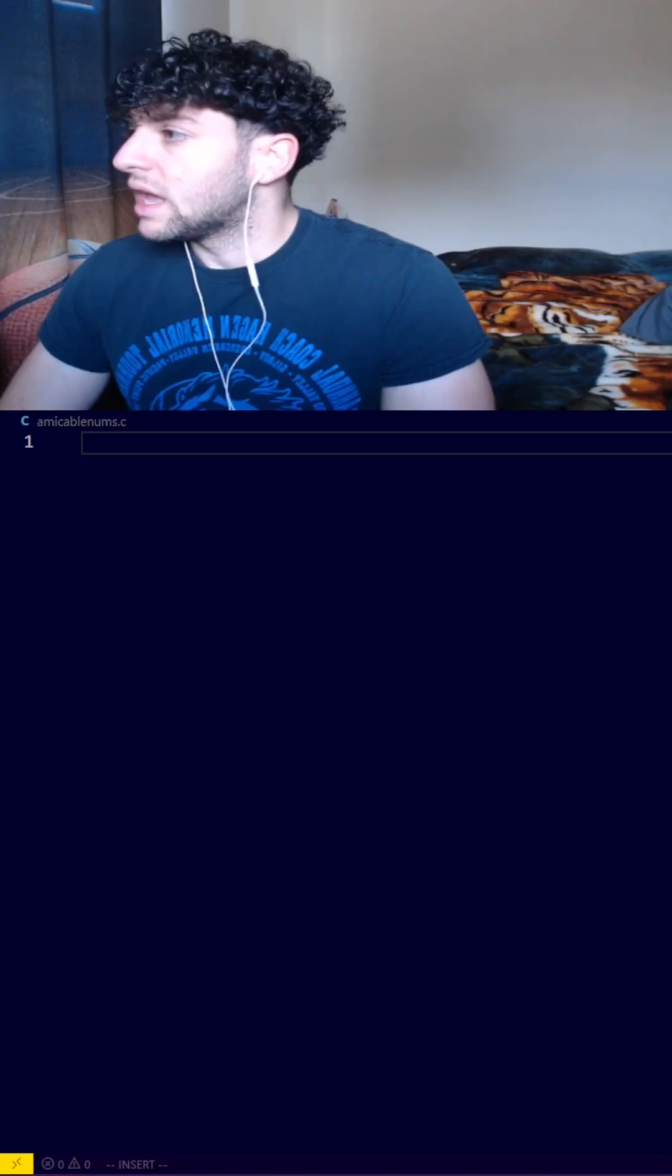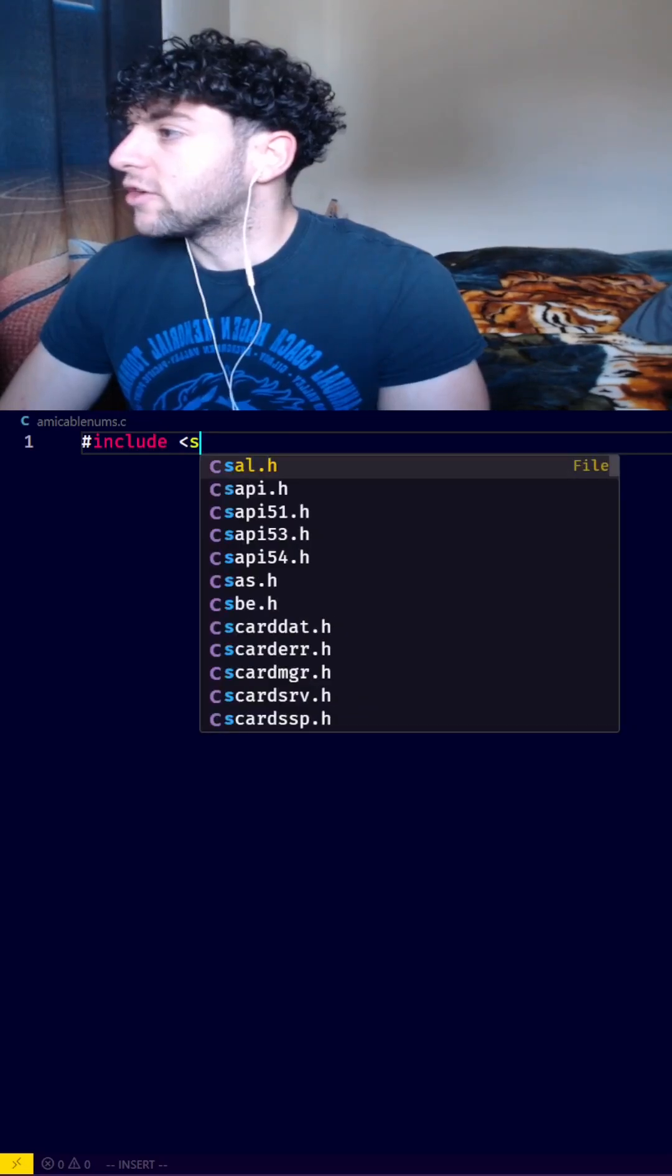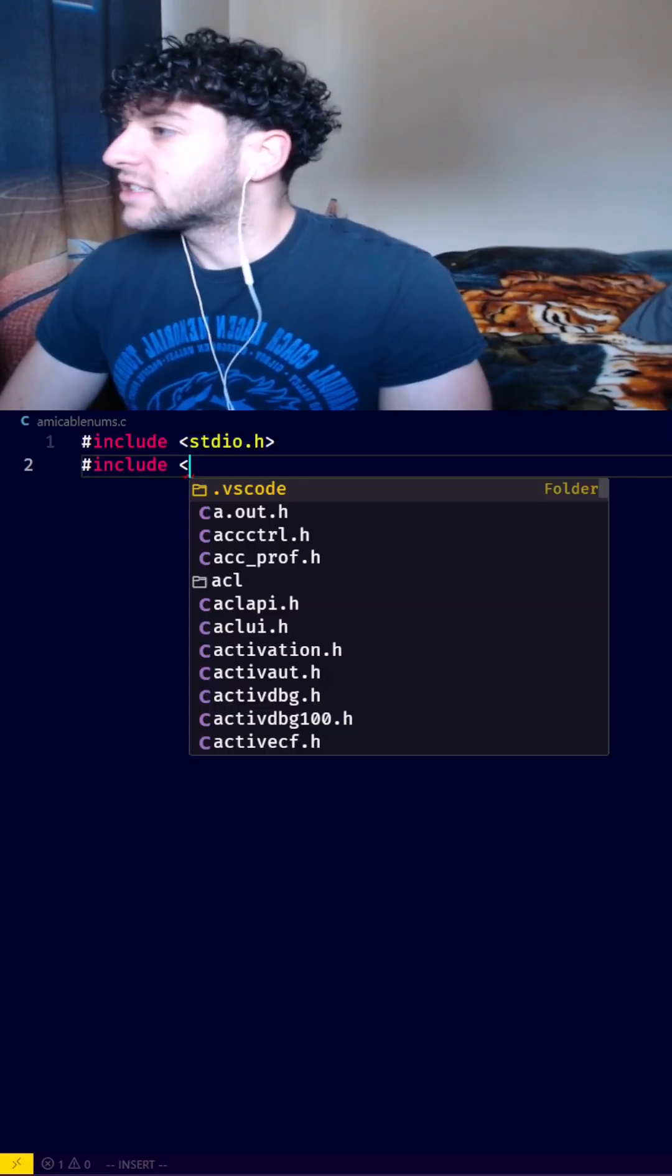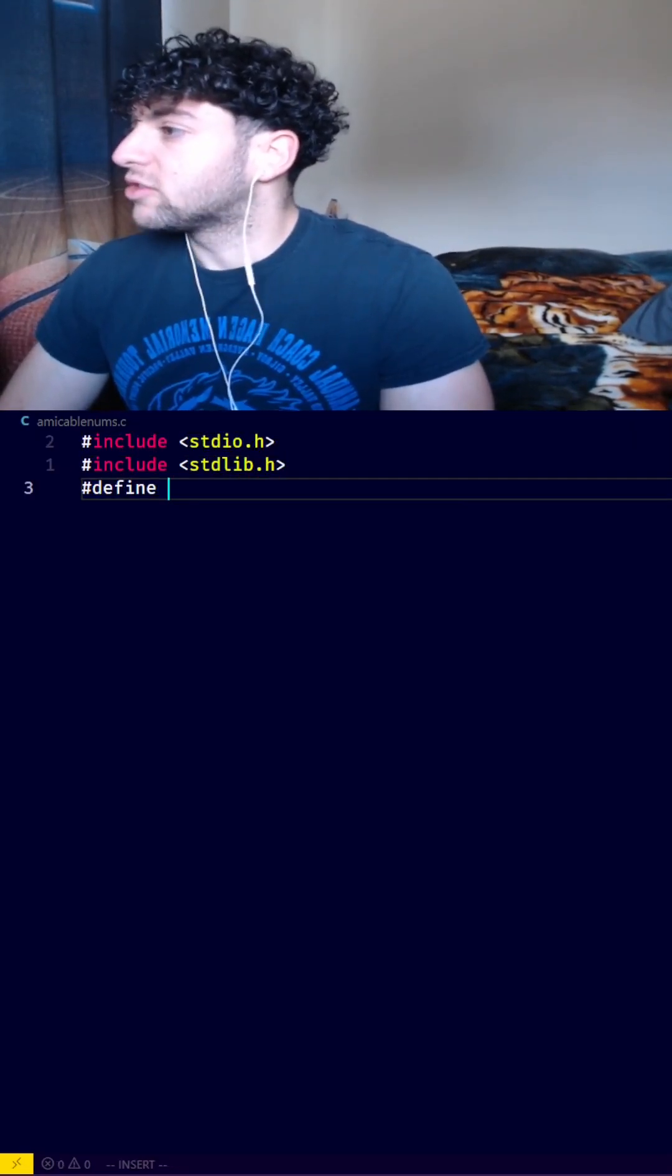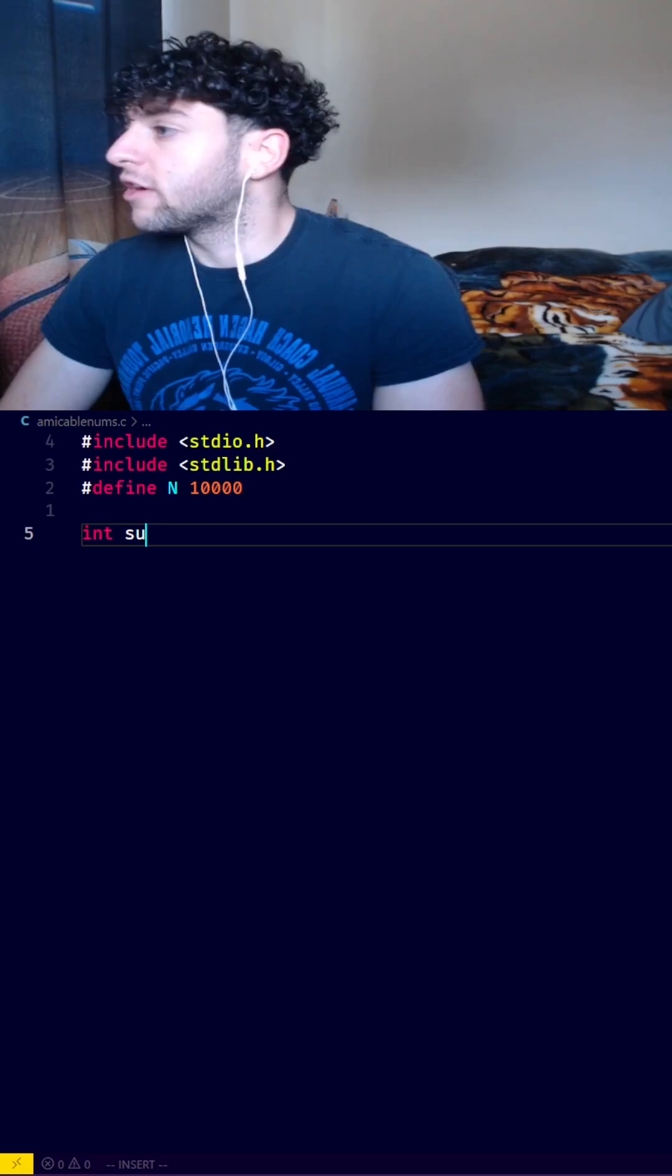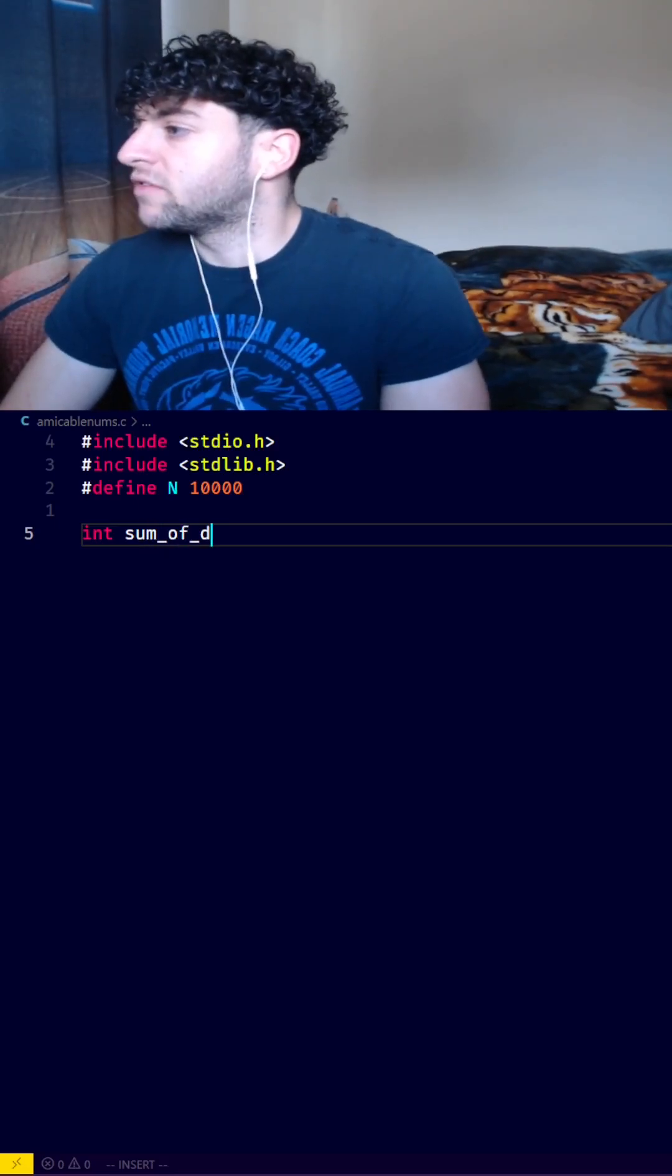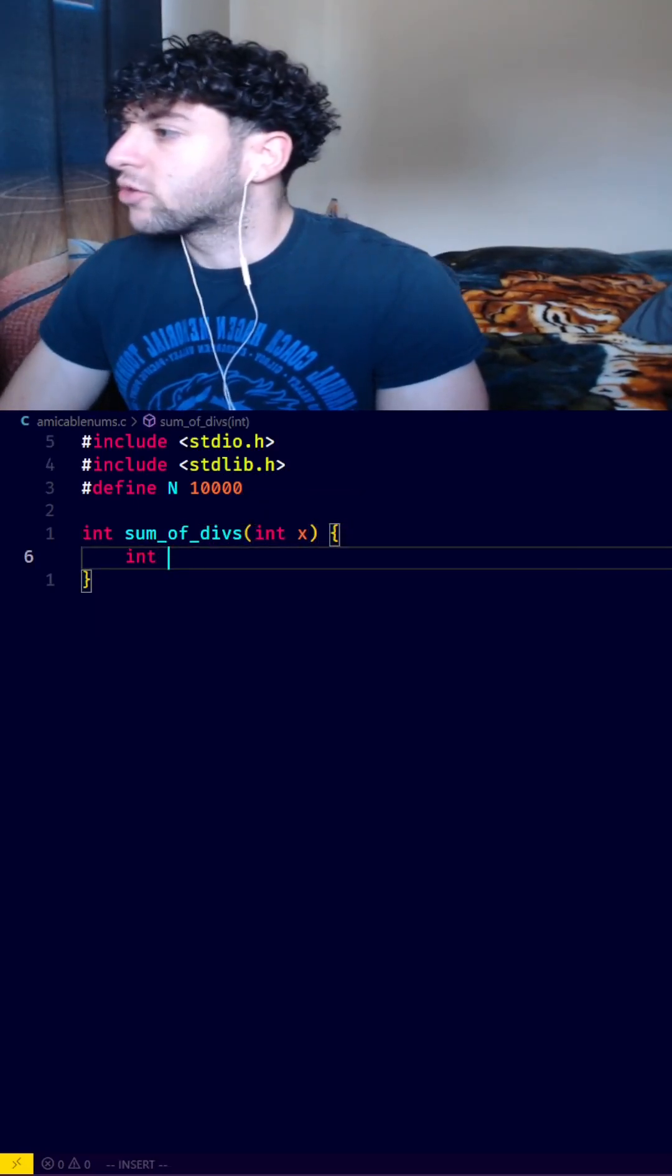With that in mind, let's get to coding. In a new C file, I'll first include the standard IO library. Next, I'll include the standard lib. Lastly, I'll define N to be 10,000.